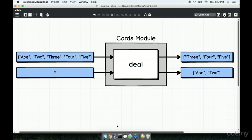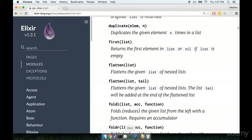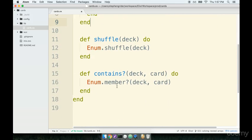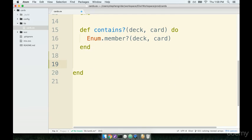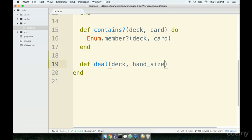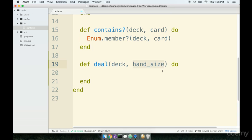We can start by setting up our method signature. I'm going to scroll down a little bit and add our deal method. We'll say `def deal` and we'll have arguments of a deck that we're going to deal from and a hand size — basically the size of the hand, like how many cards we want. The task we're trying to accomplish here — splitting the list into two separate lists — is another operation that's very common in the Elixir world.